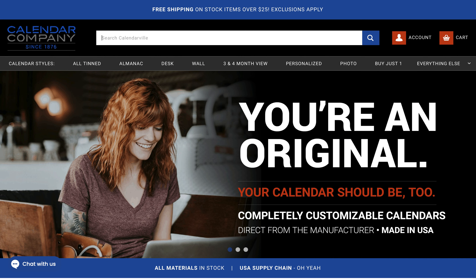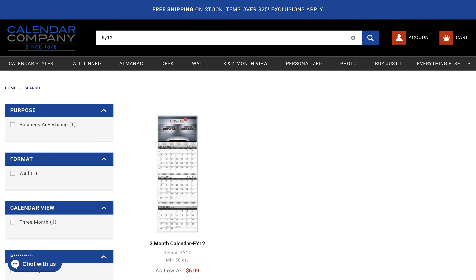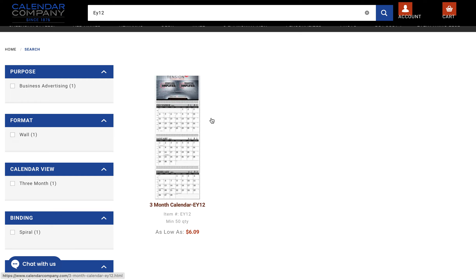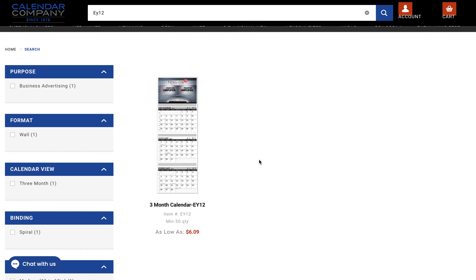I'm going to talk about contractor calendars today. Specifically, I'm going to design the EY-12. The EY-12 is a three-month calendar — it is our contractor calendar. The design area at the top is square.